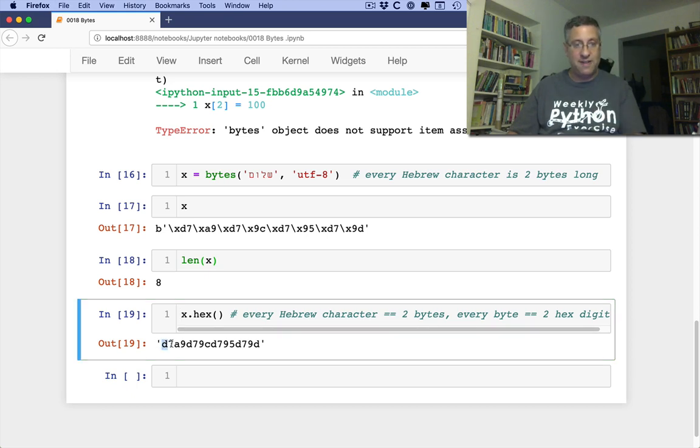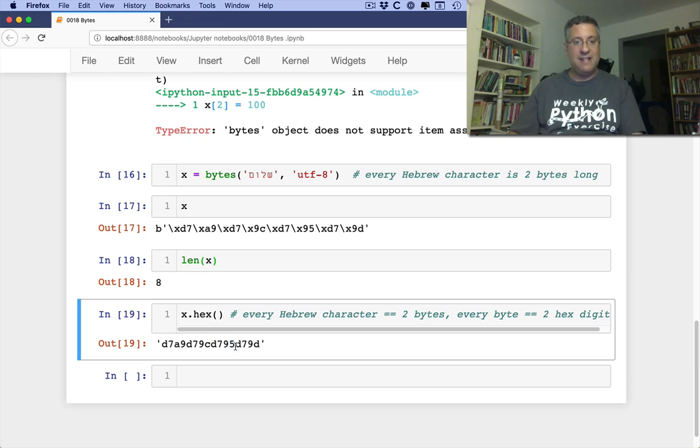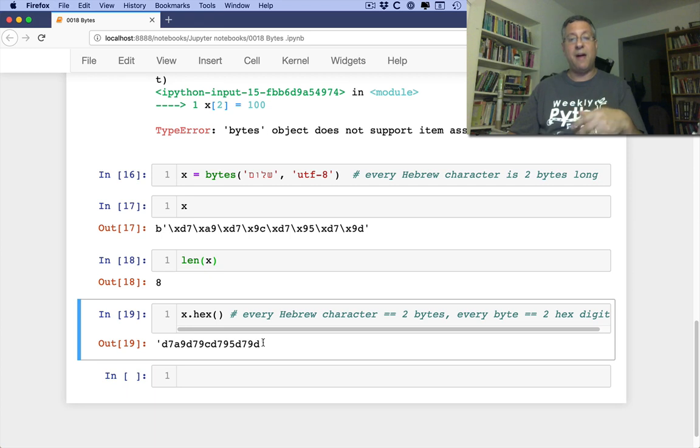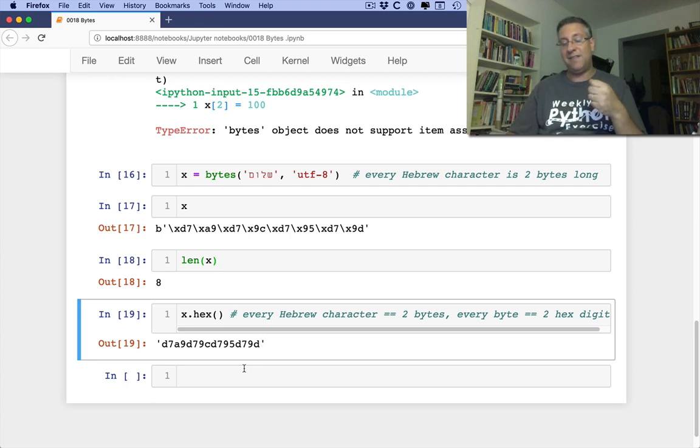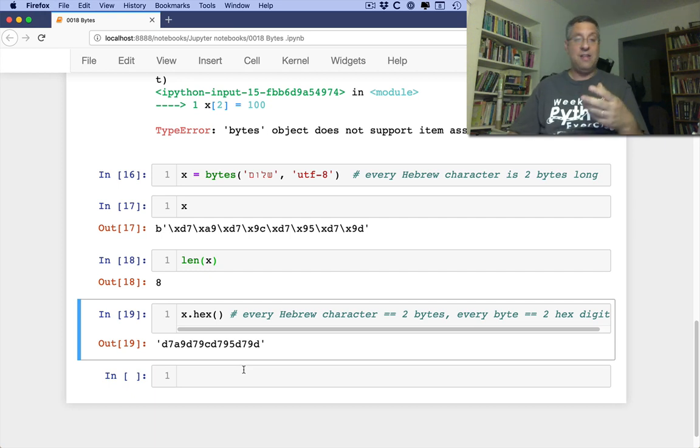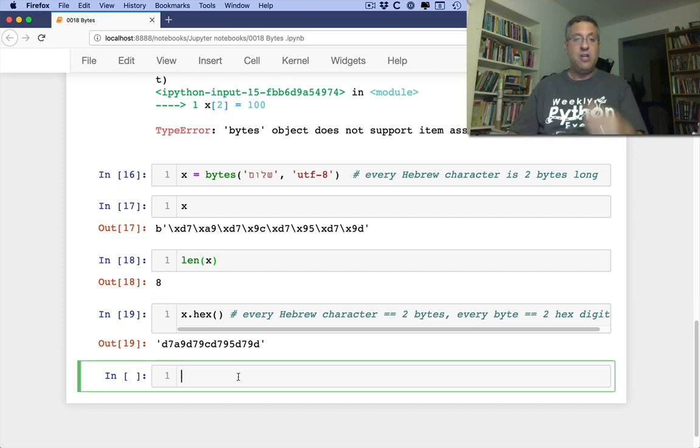So that's what I've got here. D7, A9, that's the first one. D7, 9C, the second one. D7, 95, and D7, 9D. Altogether, that's 4 characters in Hebrew represented by all these bytes, these 16 bytes. So if you want, you can turn them back into the hexadecimal characters or hexadecimal digits and then use them in that way.